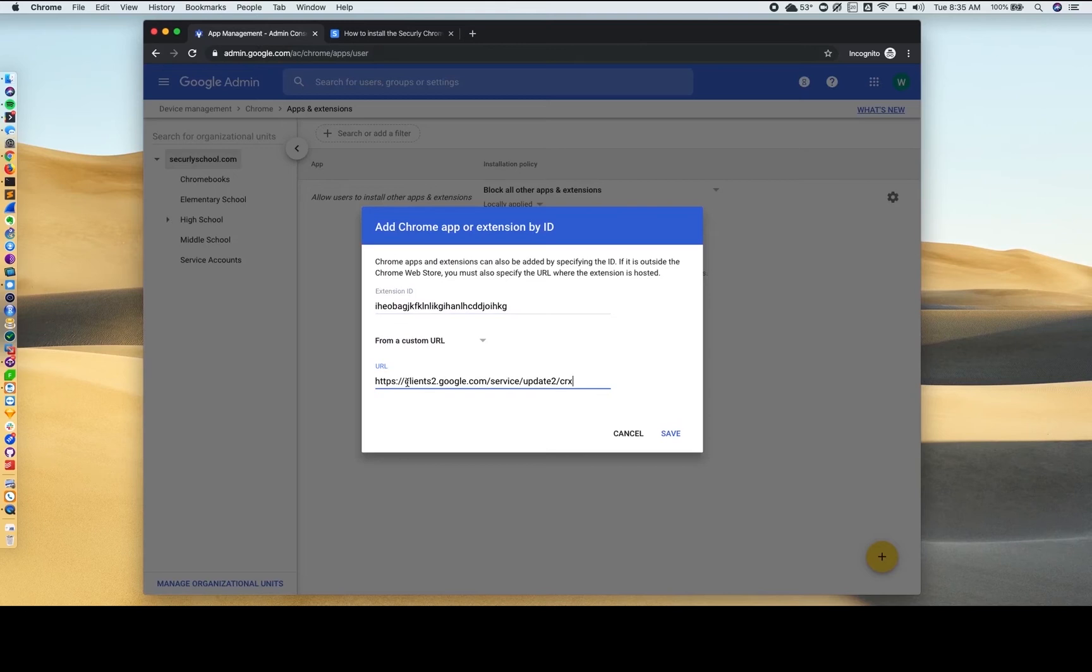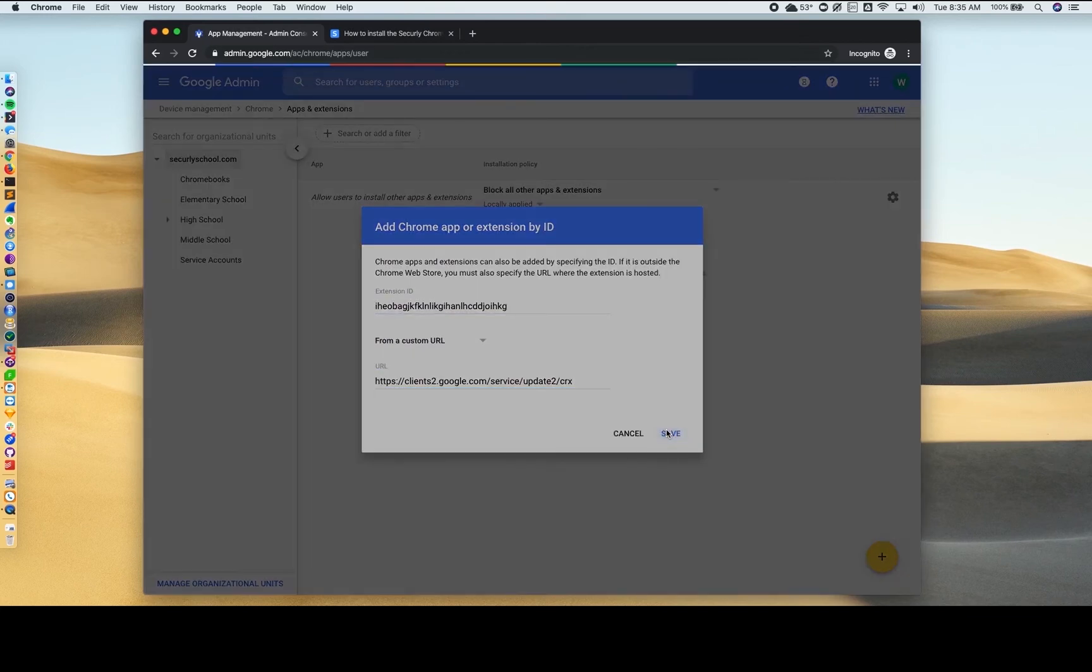You could also refer to the KB article about installing the Securely Chrome extension to get the ID and URL. Now click Save.